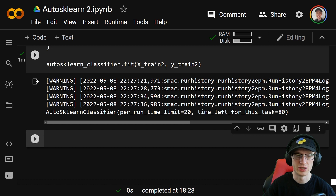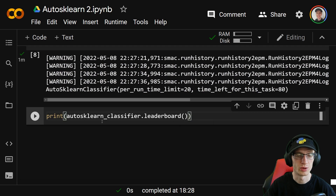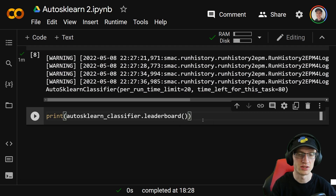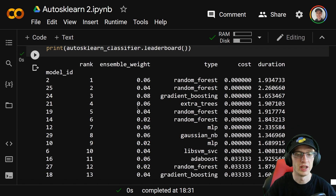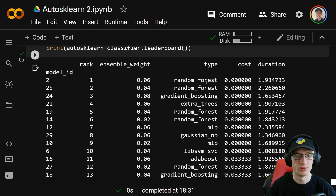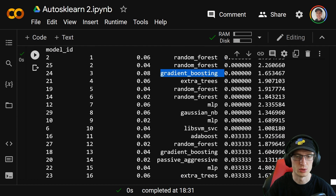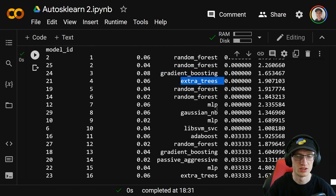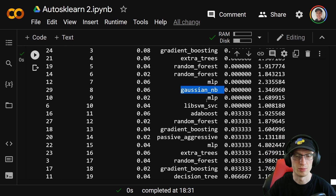It threw a couple of warnings but they're just warnings — it actually worked just fine. Now we print auto_sklearn_classifier.leaderboard() to see its different models in the ensemble. It tries many, many different models — some I haven't even heard of. I do know random forest, gradient boosting, extra trees, MLP which is a multi-layer perceptron or basic neural network, and naive Bayes.